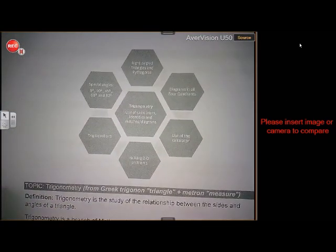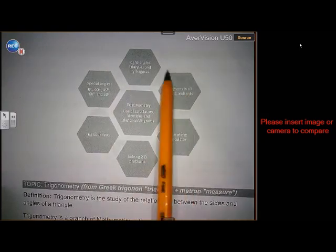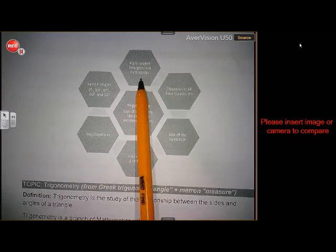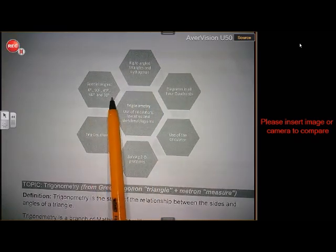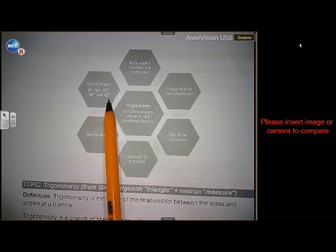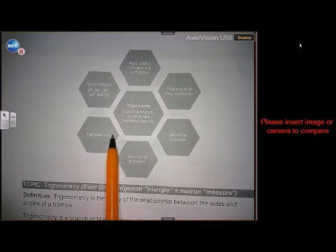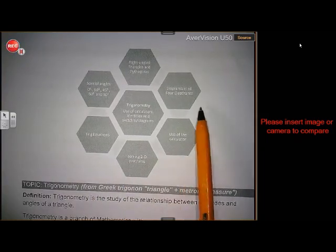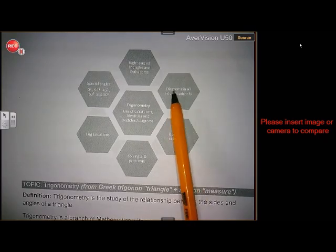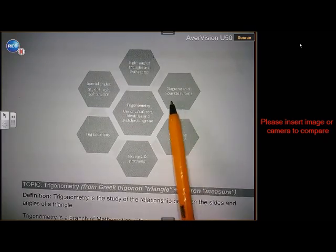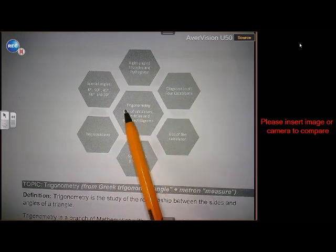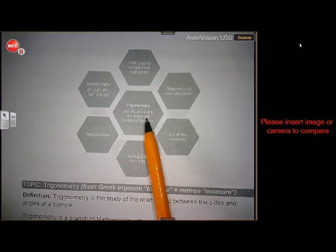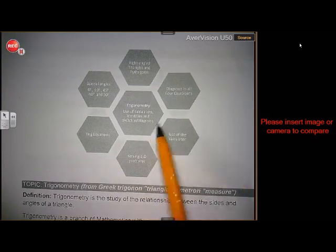These are the topics we are going to do in grade 10. We are going to look at right angle triangles and Pythagoras. We are going to look at special angles: 0, 90, 45, 60 and 30. We are going to look at trig equations, solving 2D problems, use of the calculator, and all 4 quadrants in the Cartesian plane. Very importantly, in trigonometry we use calculators, identities and sketches when we solve trigonometry.